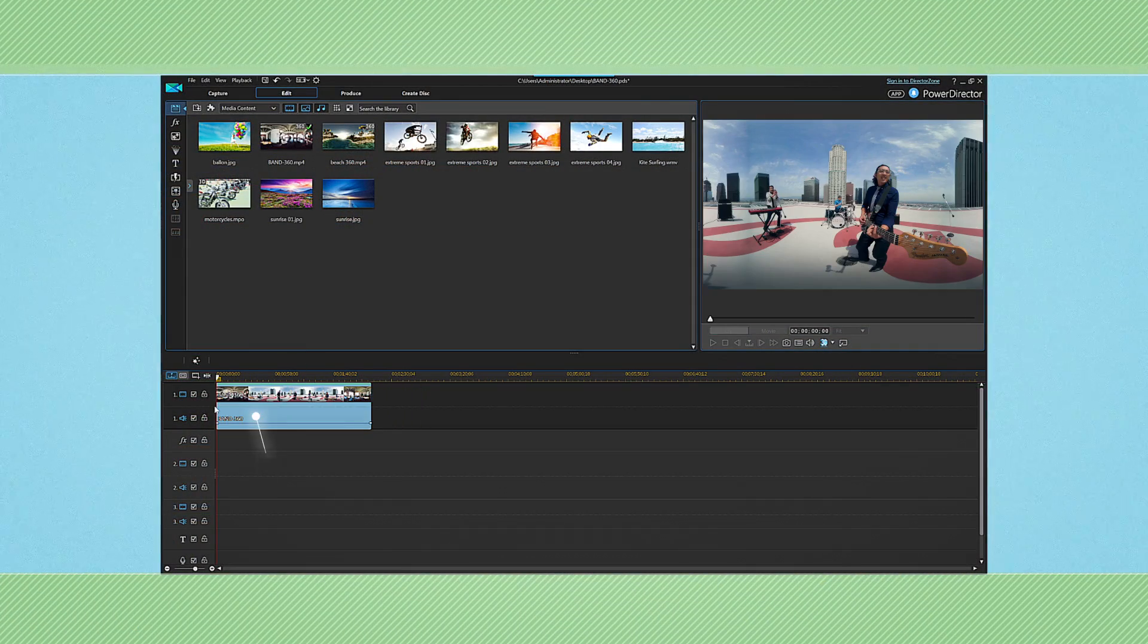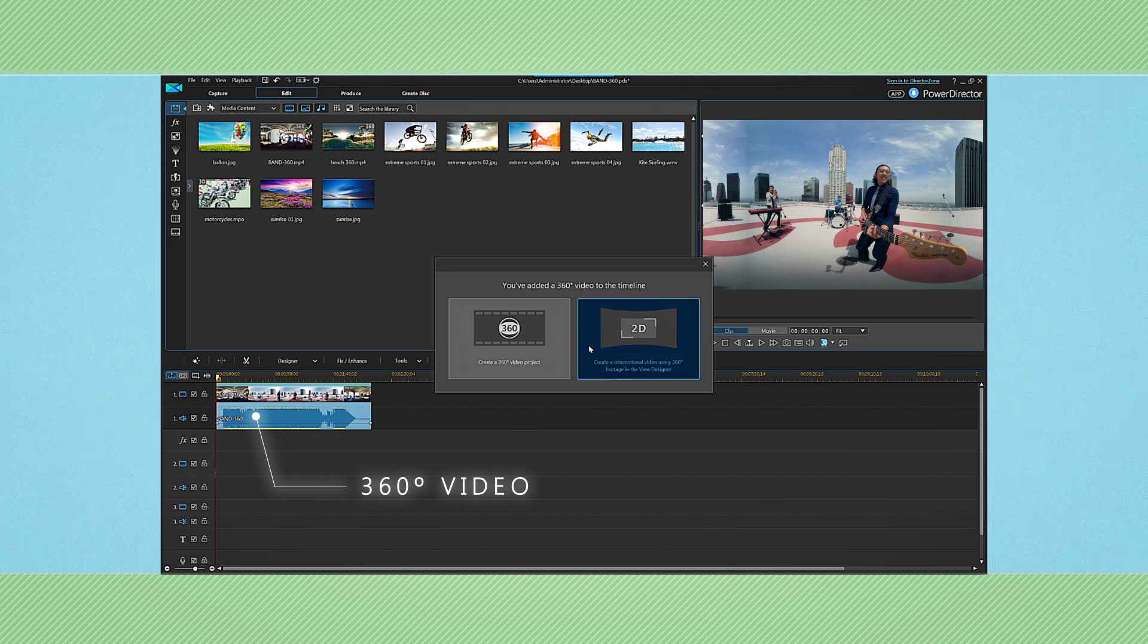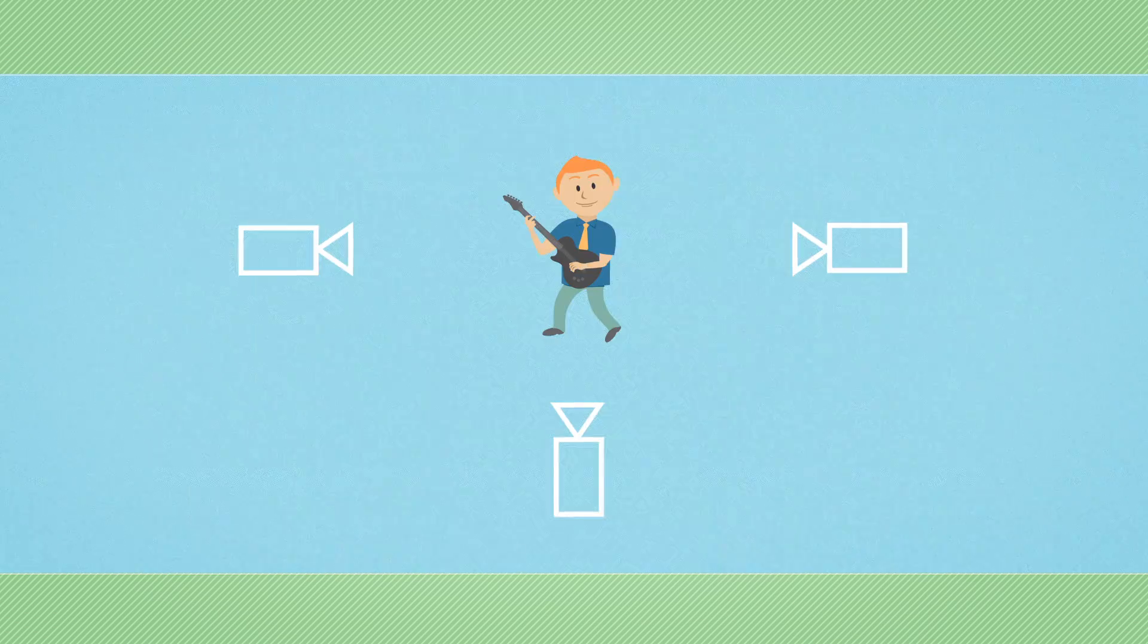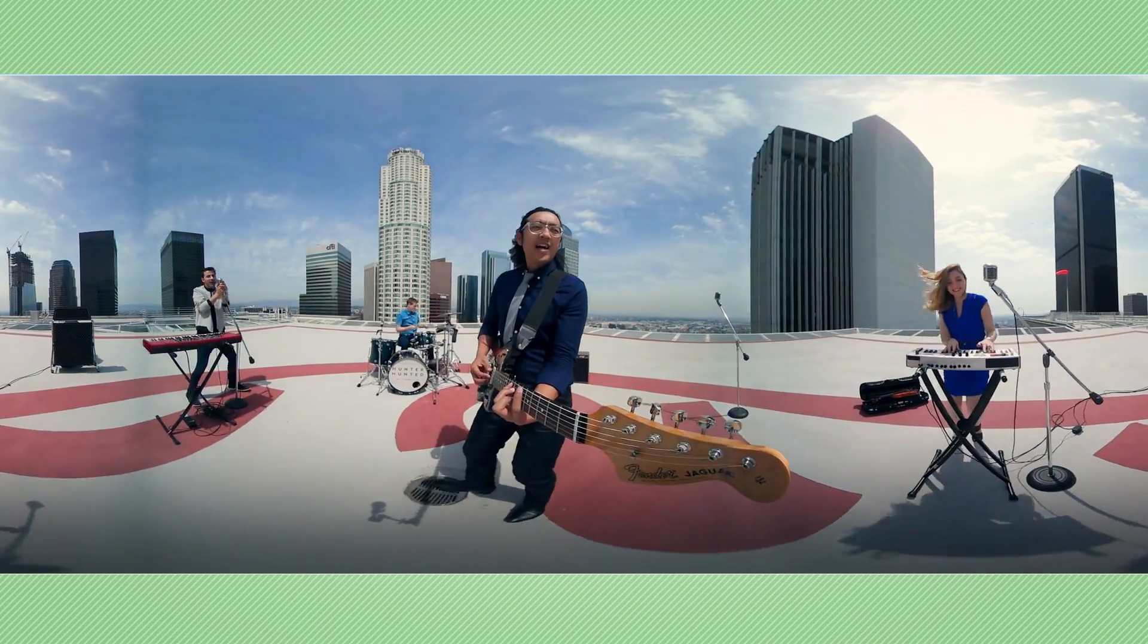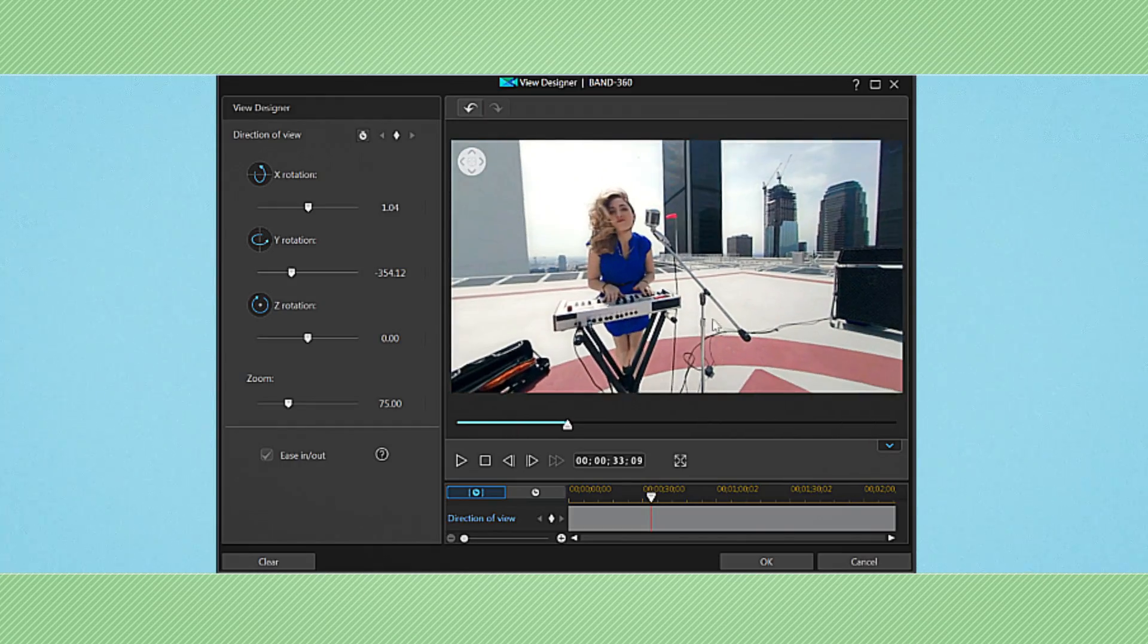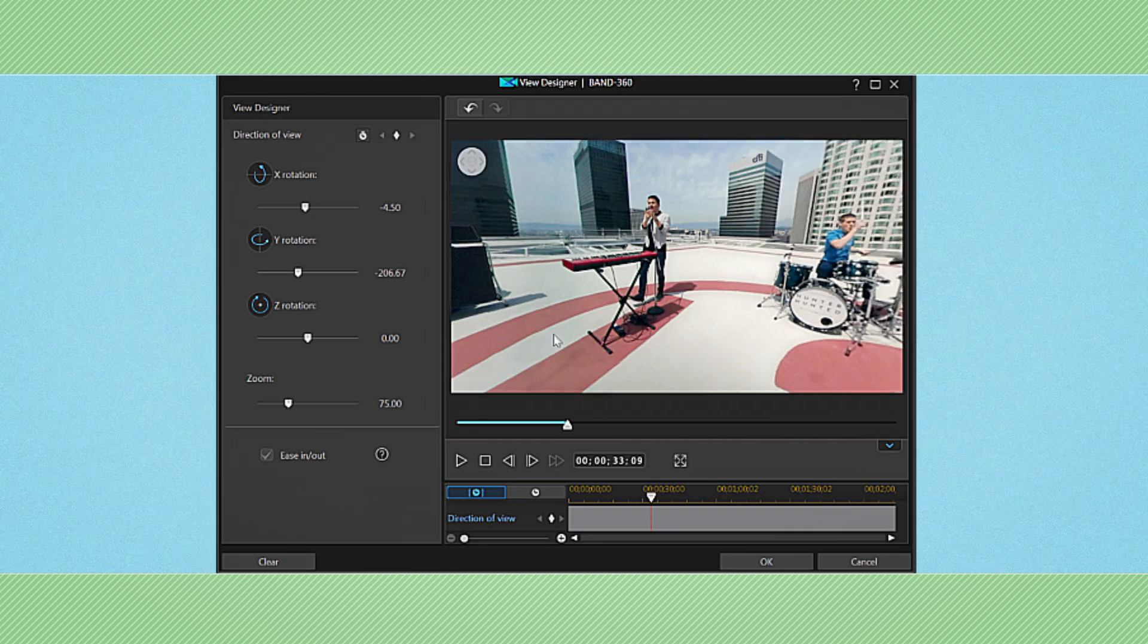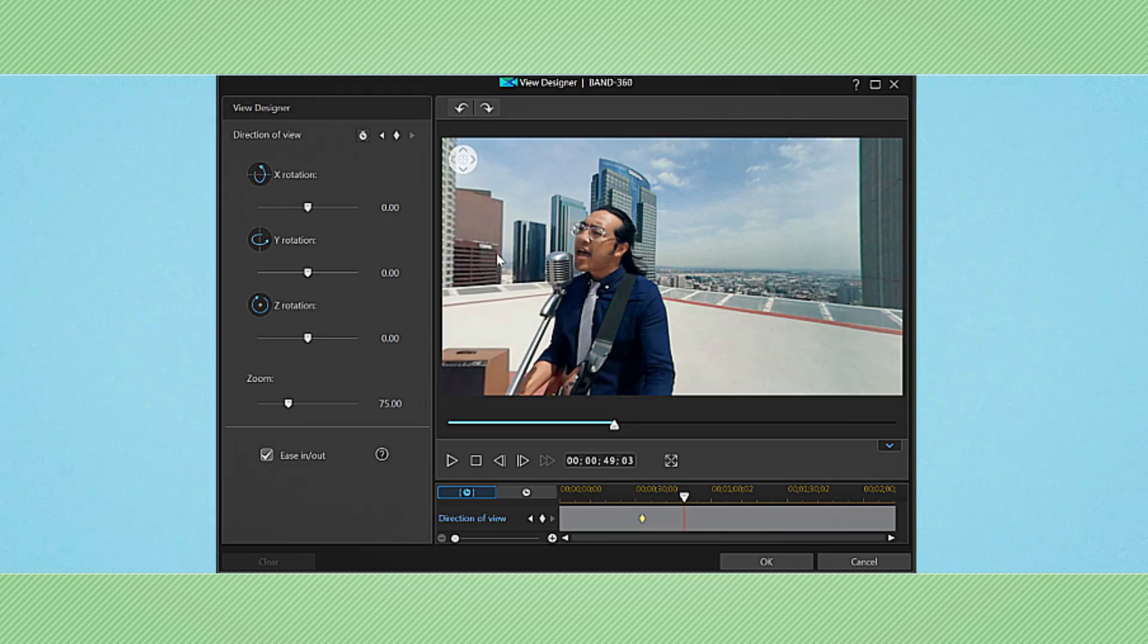ViewDesigner is a unique PowerDirector innovation that enables you to use 360 degree video footage in standard video projects. It's like you've filmed a scene with multiple cameras from multiple angles. You can dynamically pan between different fields of view in 360 footage then output the result as conventional video.